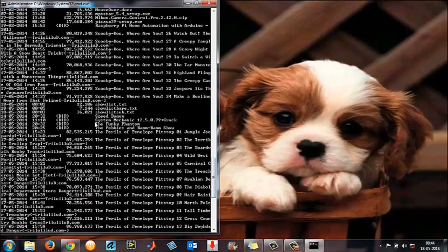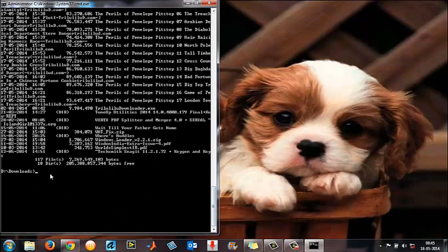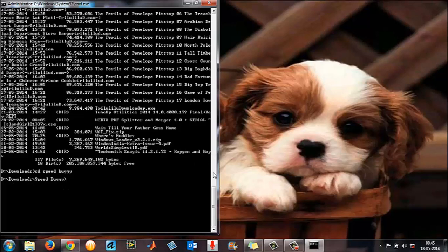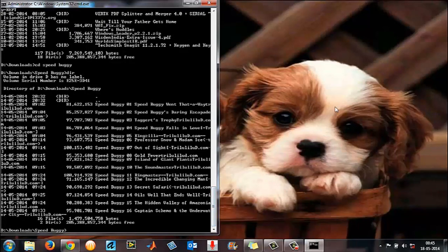I found a folder called 'Speed Buggy'. I'm currently in D:\Downloads, so I type 'cd Speed Buggy' and press Enter. Now I'm in D:\Downloads\Speed Buggy. To list all the files within it, type 'dir' and press Enter — these are the files within that Speed Buggy folder.